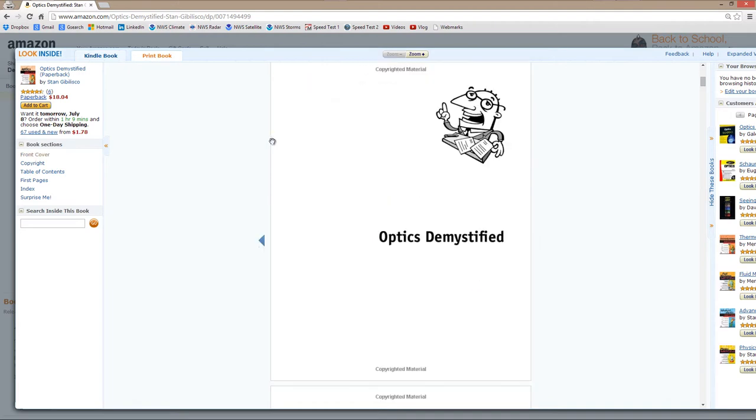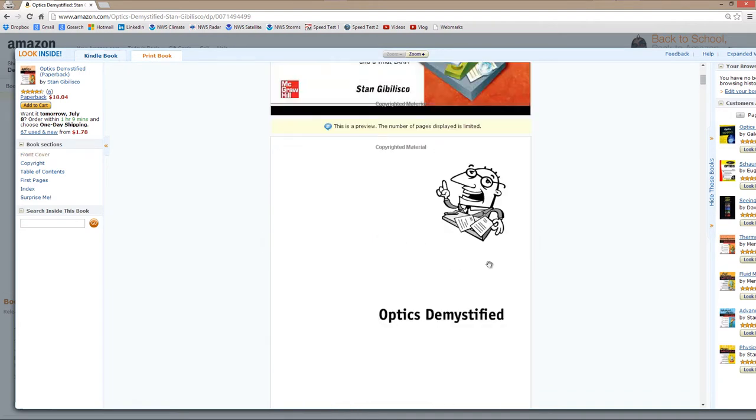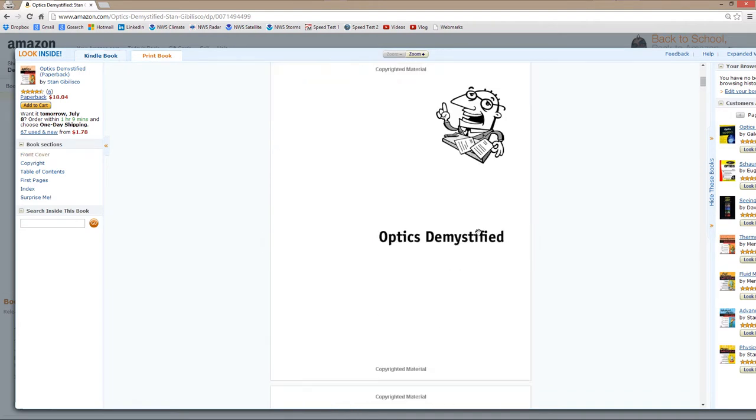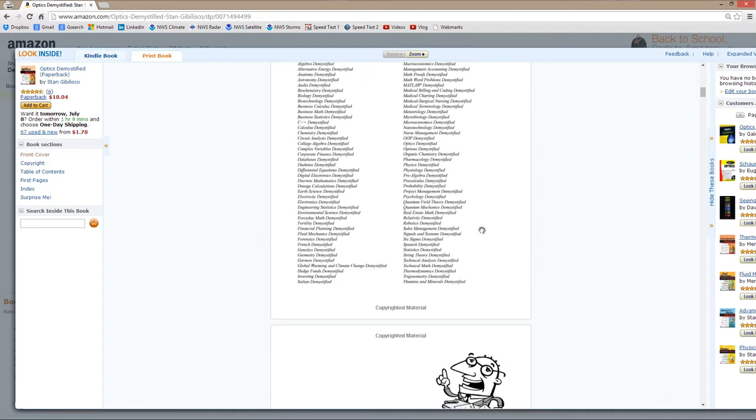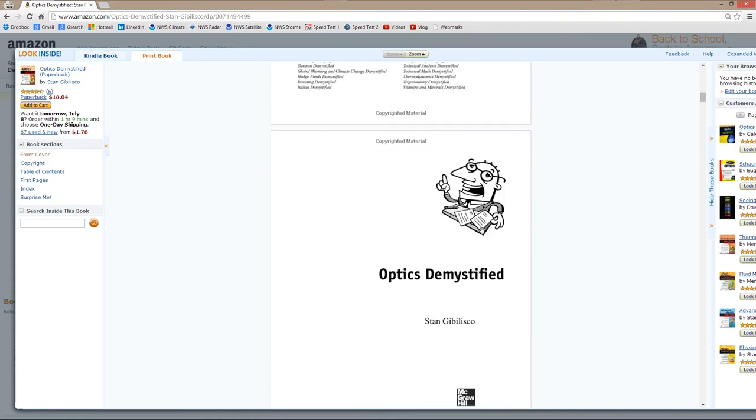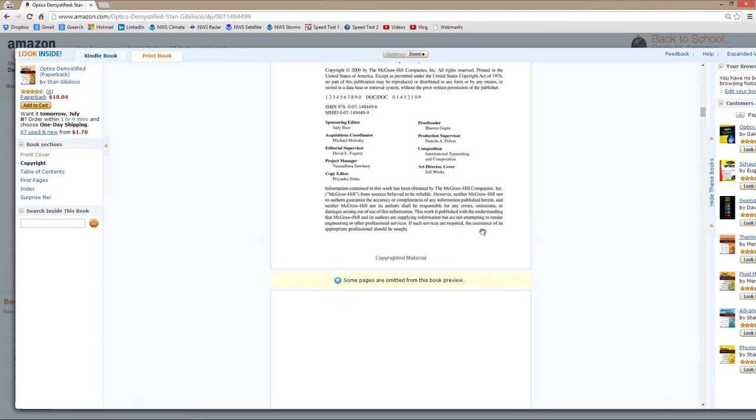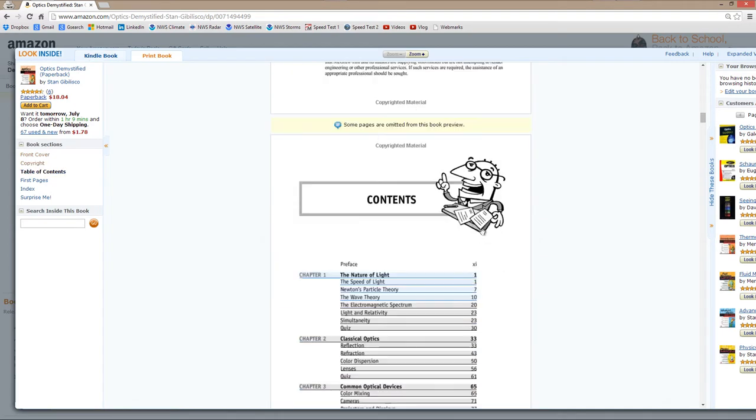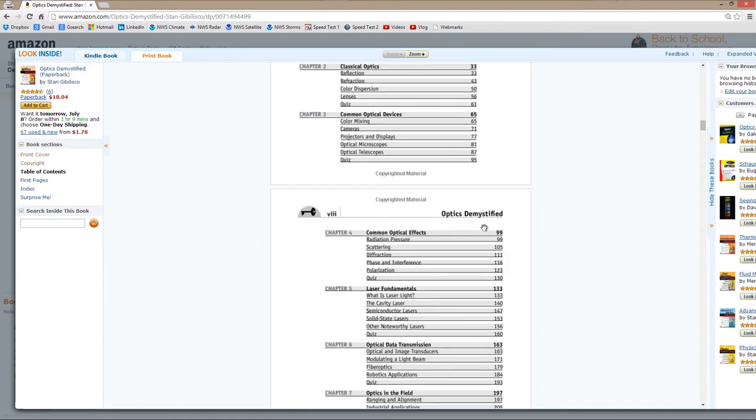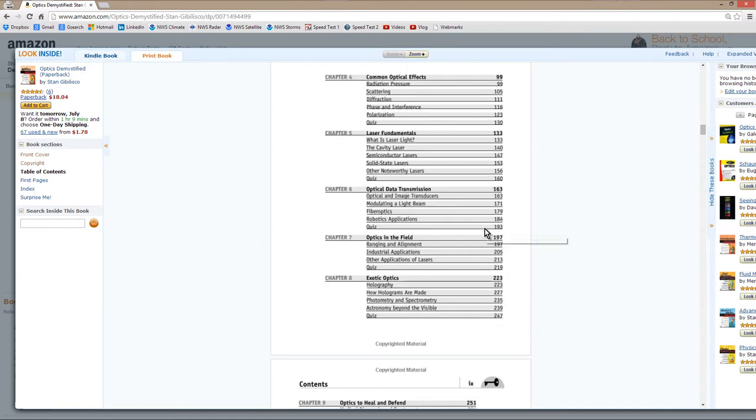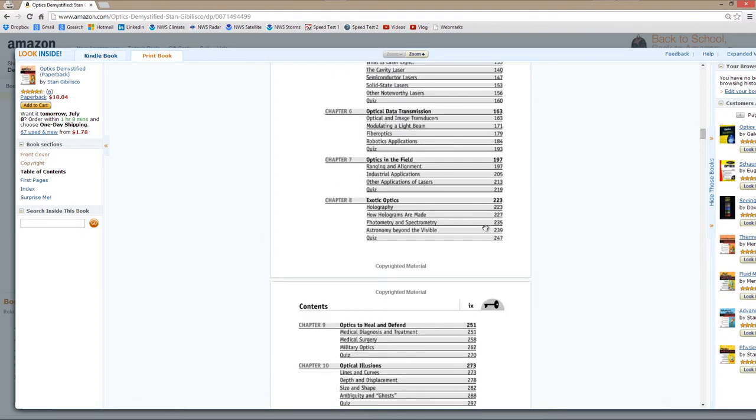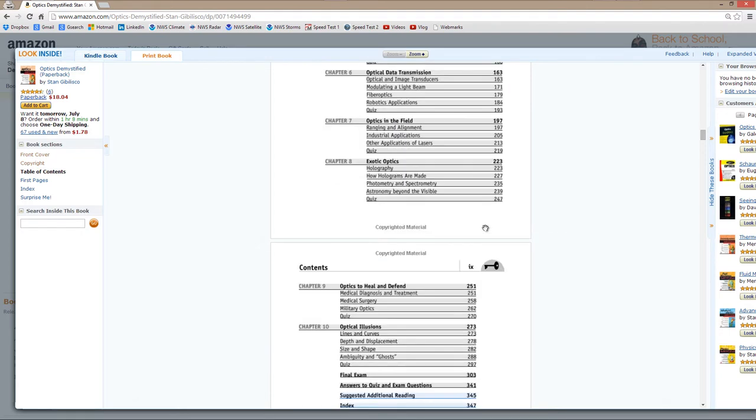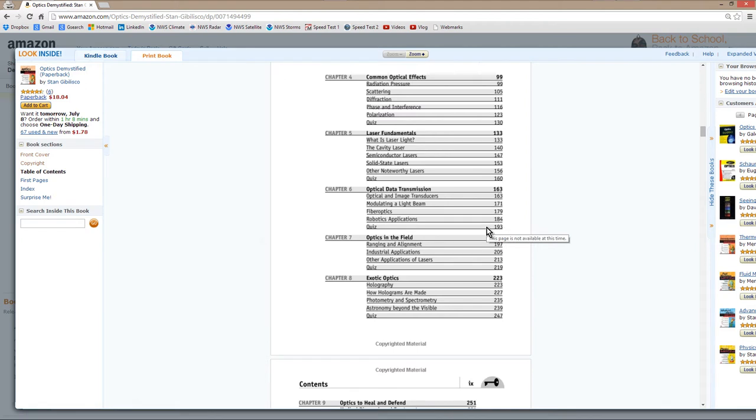Don't you just love that professor there? It shows you can look inside and get a little idea at the Amazon page. So it's kind of like browsing in a bookstore. You can see the table of contents. And what I'm going to do is show you some stuff about telescopes, which comes from one of the chapters in this book.